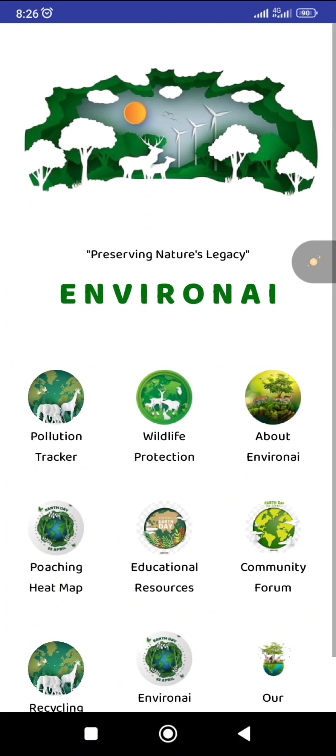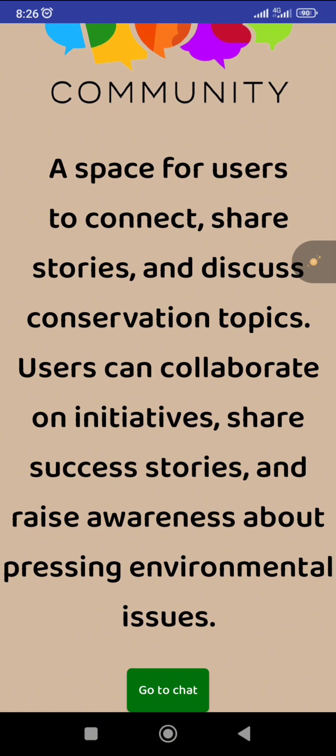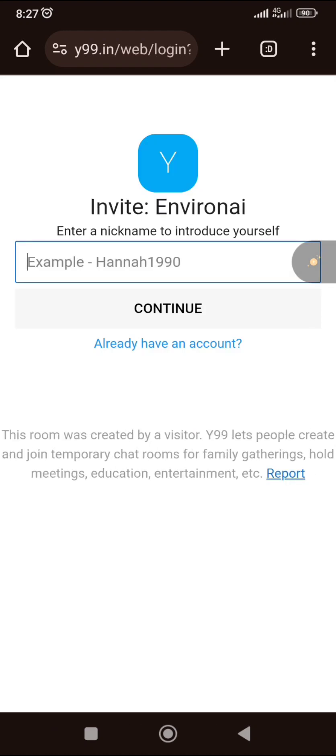We also have a community forum. Once you click on 'Go to Chat,' you'll have access to a platform where you could chat with many people and communities related to environmental issues to learn more about your environment.